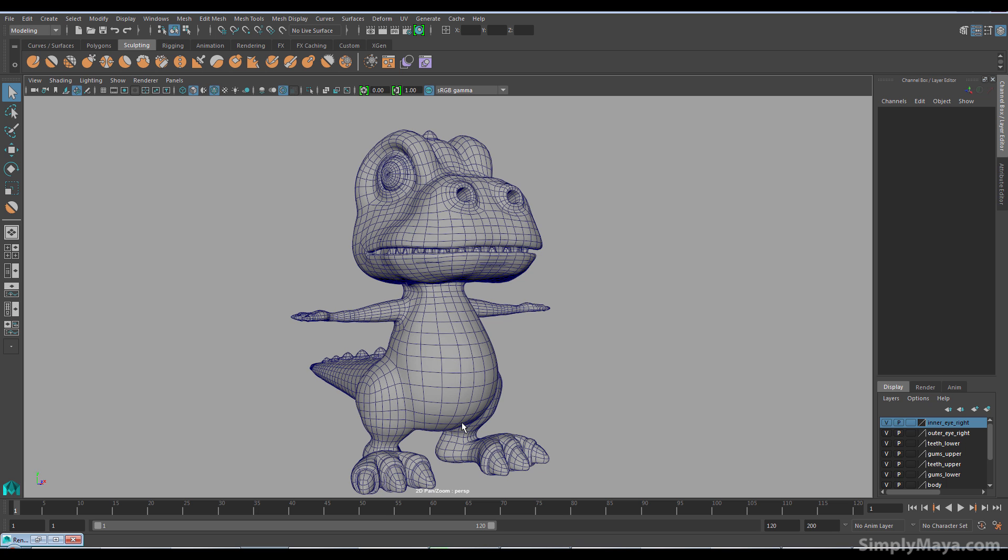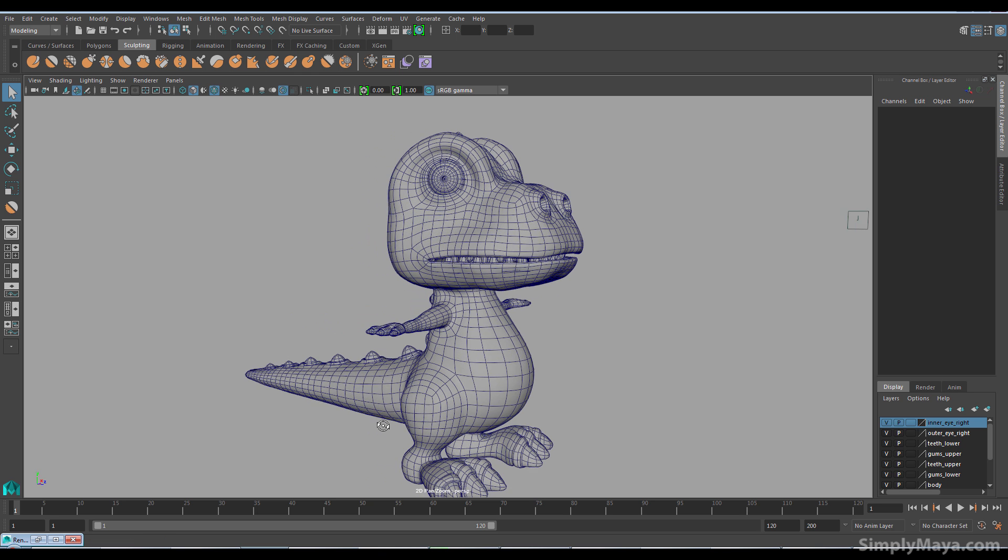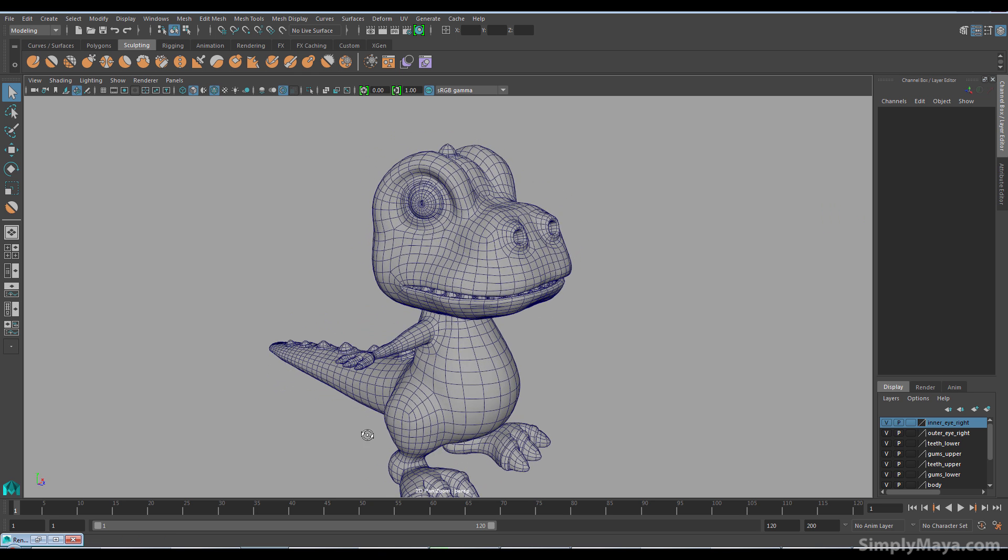We're just going to work with the polygon box modeling techniques starting off with some image planes and then basically build out legs, claws, arms and then move up to the head.